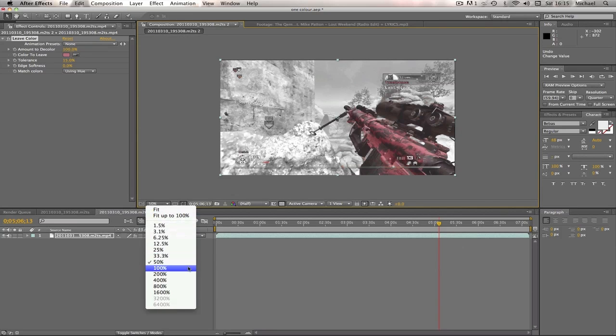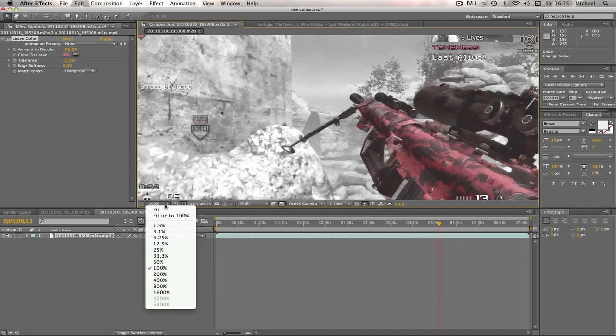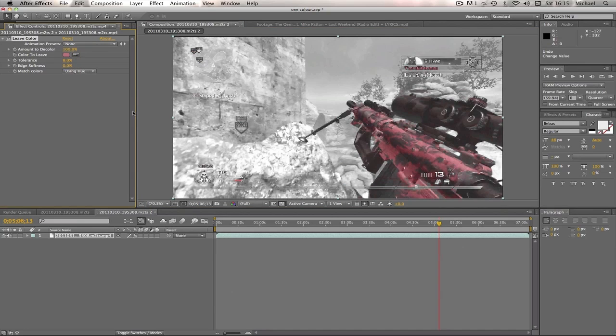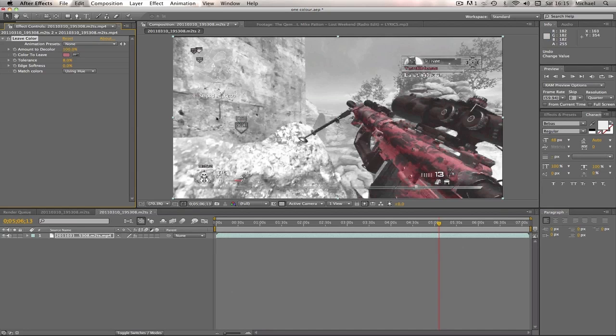We don't want that obviously, so what we're going to do is click on tolerance and change mine to 8%. I like that, I think that's a good number for this. You will obviously still see that it leaves in some of these little red bits on like the Search and Destroy, the little bombs and stuff. You don't want that either, well if you do want it you can have it, but what I do is I just duplicate the layer.